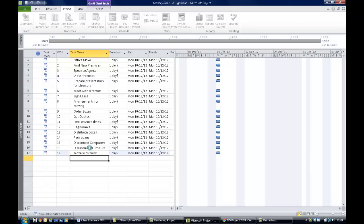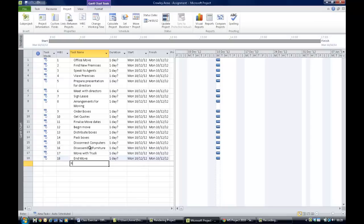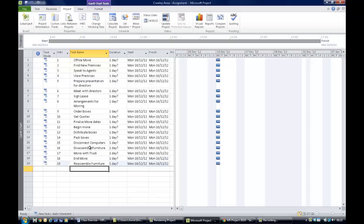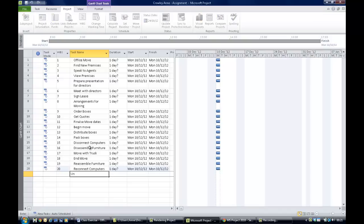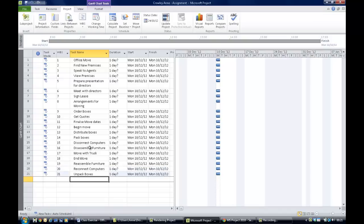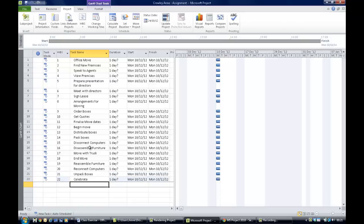The last leg of the work breakdown structure is 'End Move', and under that we've got 'Reassemble Furniture', 'Reconnect Computers', 'Unpack Boxes', and 'Celebrate'. So we now have all our tasks in, but it doesn't look very much like a project plan yet.